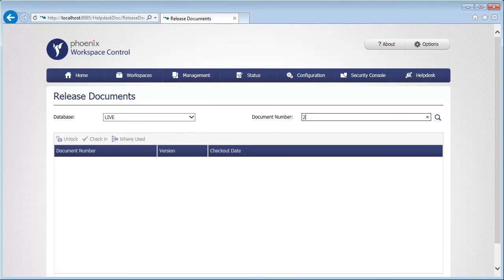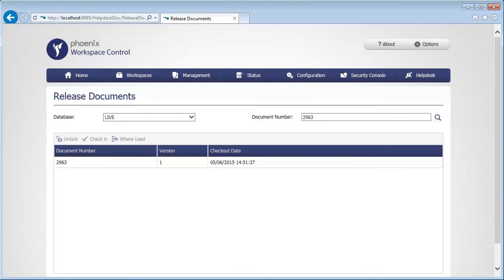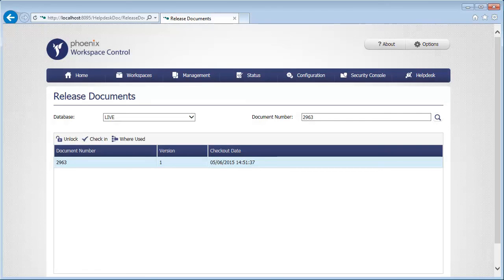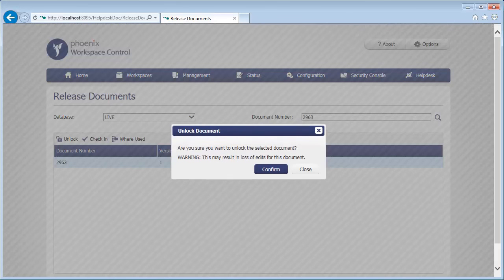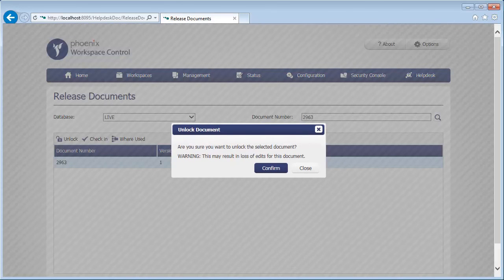Here, a user can quickly locate a checked out document, and then quickly release it back into the system for others to work on it.